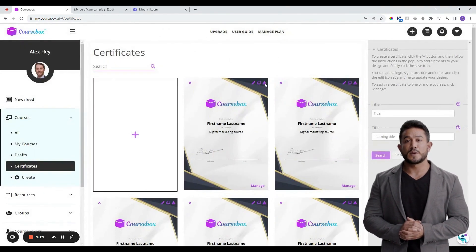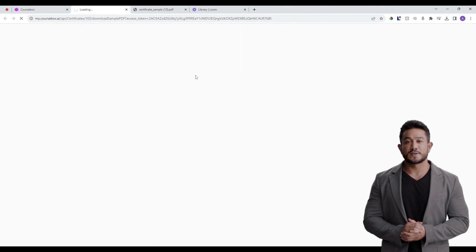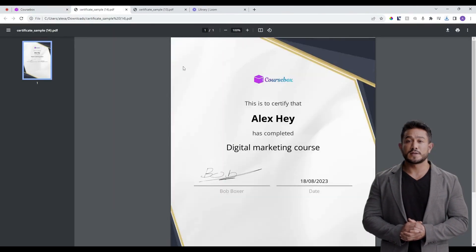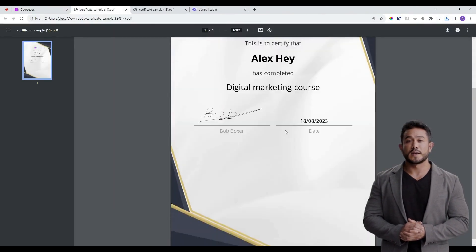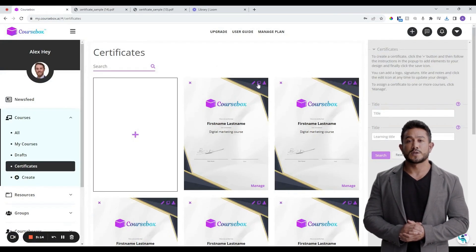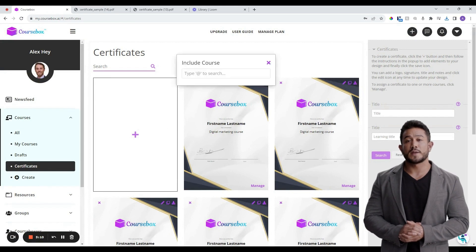If you have multiple courses, it's recommended that you use this as a template certificate. You can easily duplicate the template certificate. Click on Manage on your certificate and then link it to your course by typing the at symbol and then selecting your course.